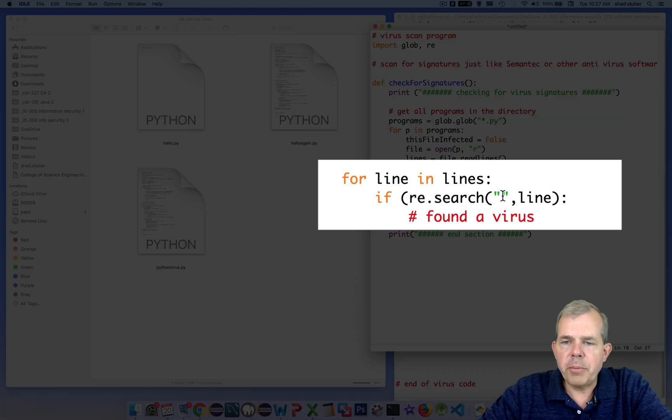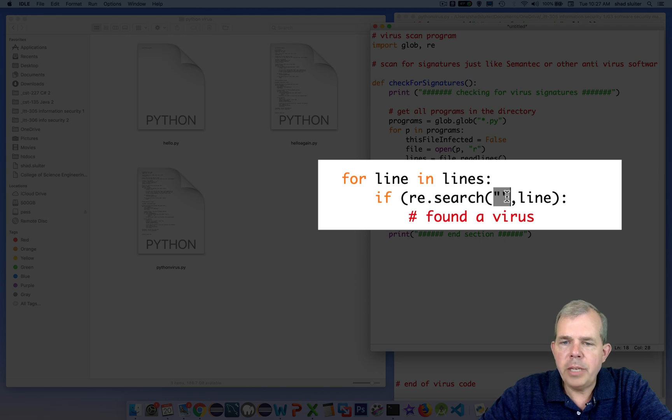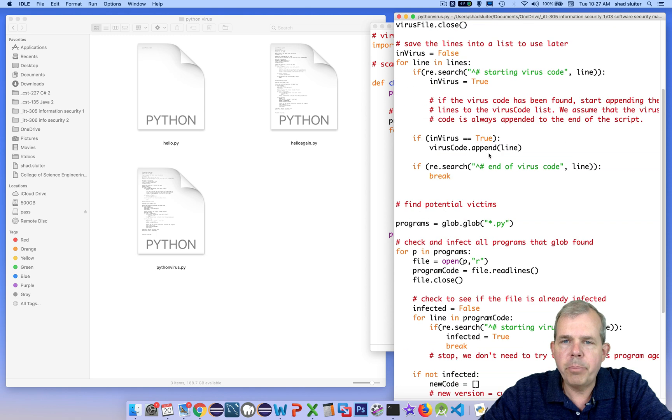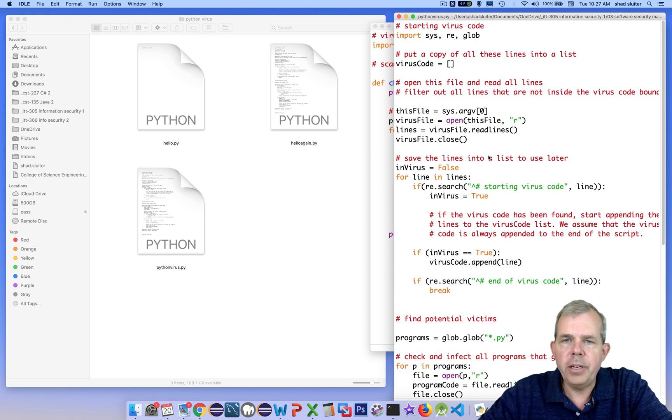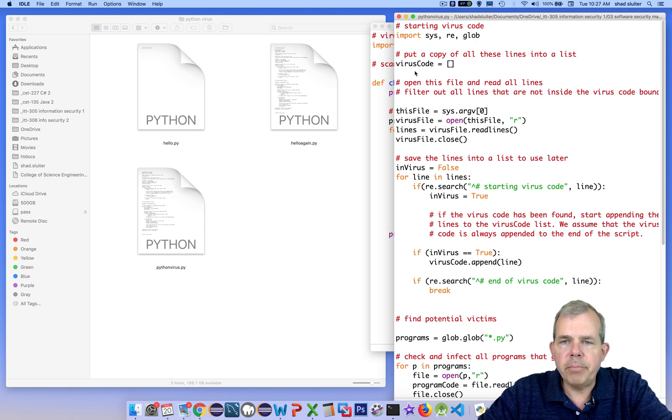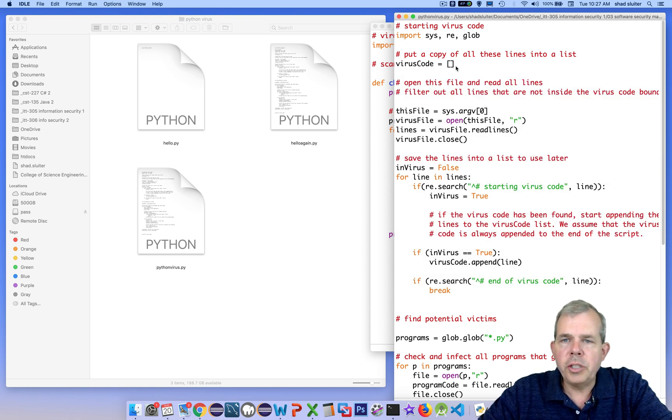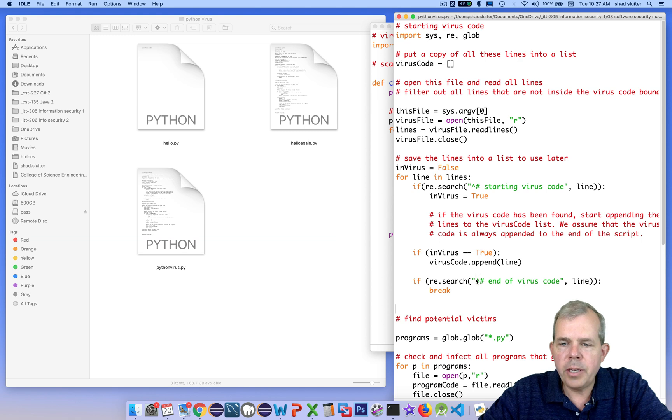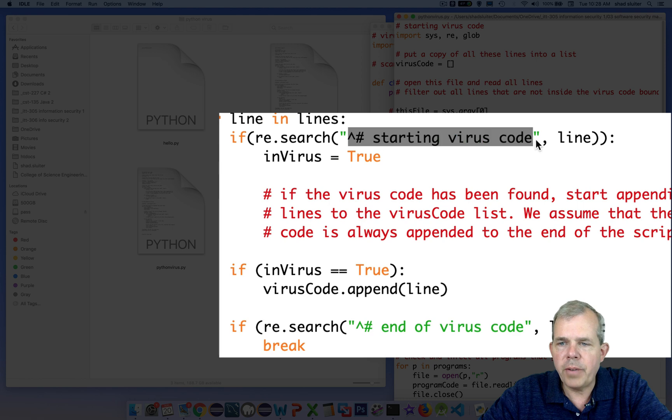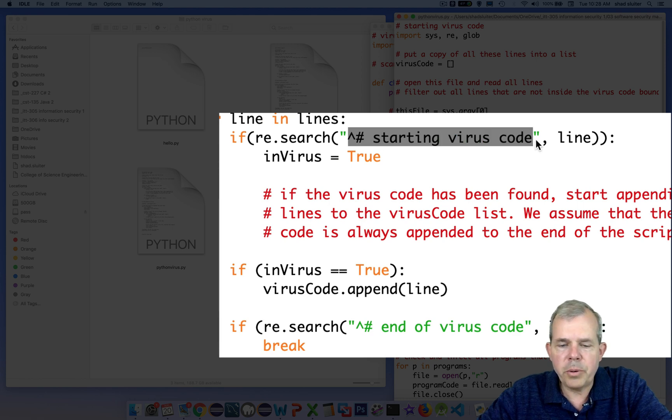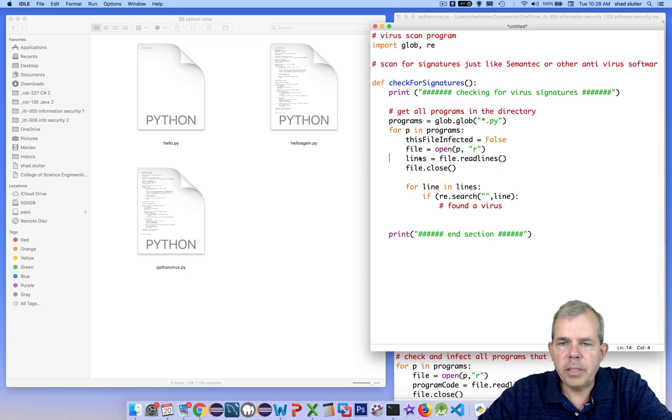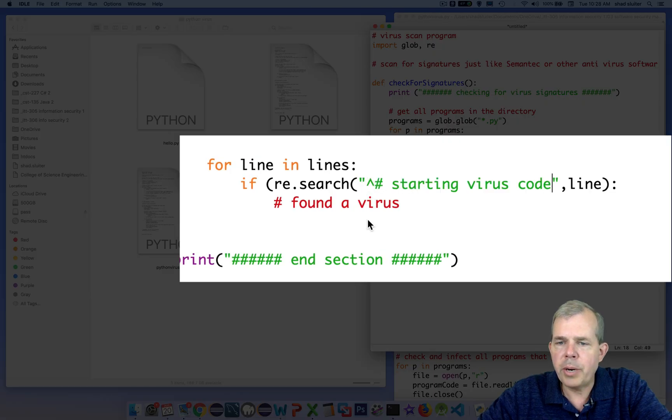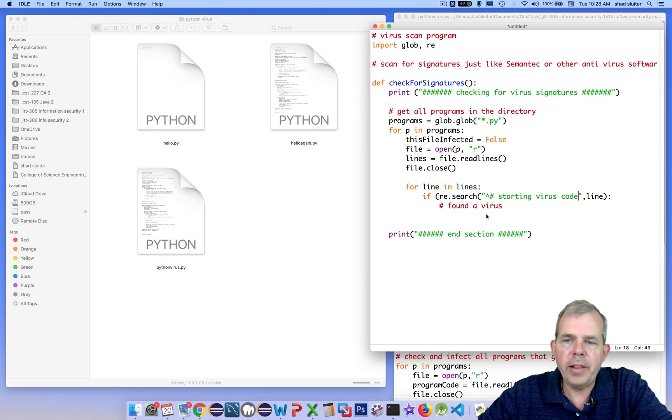Now the signature that I'm looking for is a specific item in my virus that I know should be there if it's infected. Let's go back to the part of the code here. We could probably select a block of code that would be somewhat unique to the program. Just for ease of use, we know that the line here called starting virus code is unique to this program. So I'm going to copy that and use that as my signature. If this appears anywhere in the program, then we can assume that the file is infected.